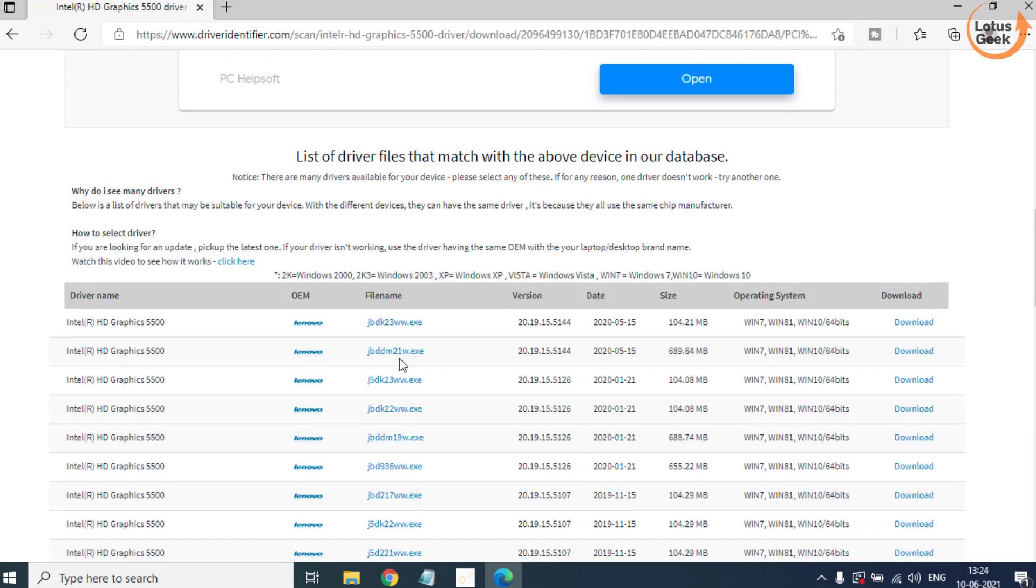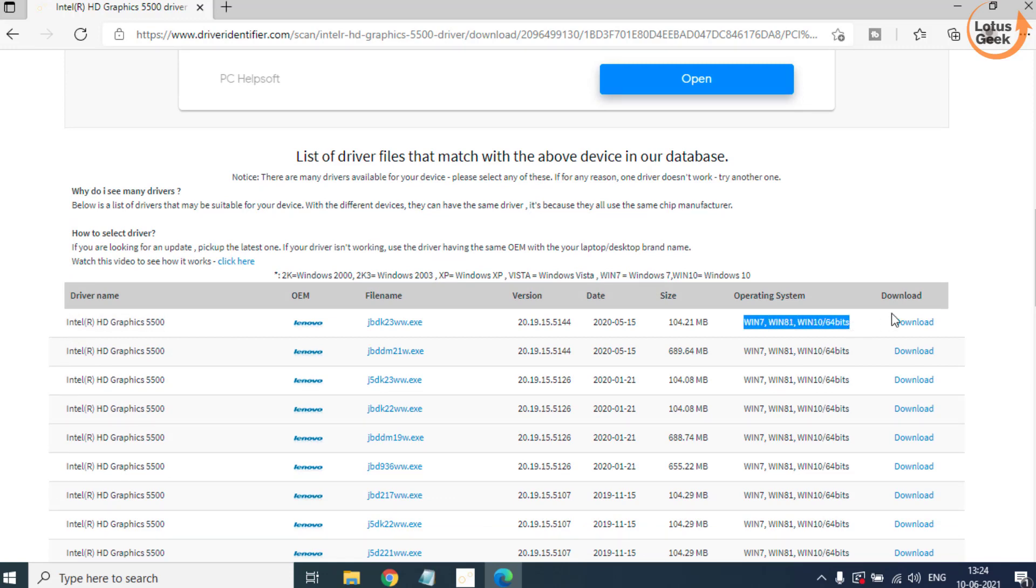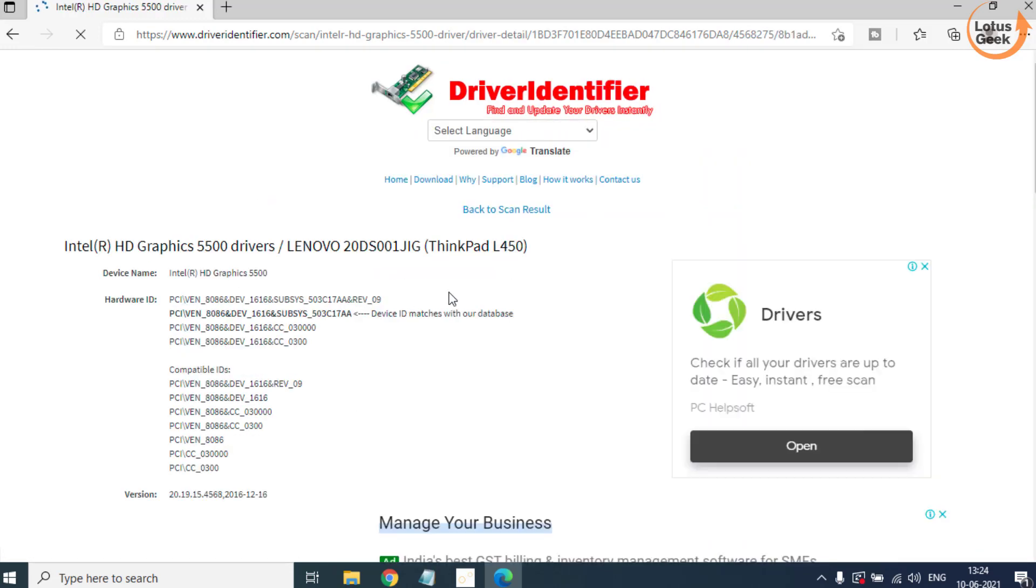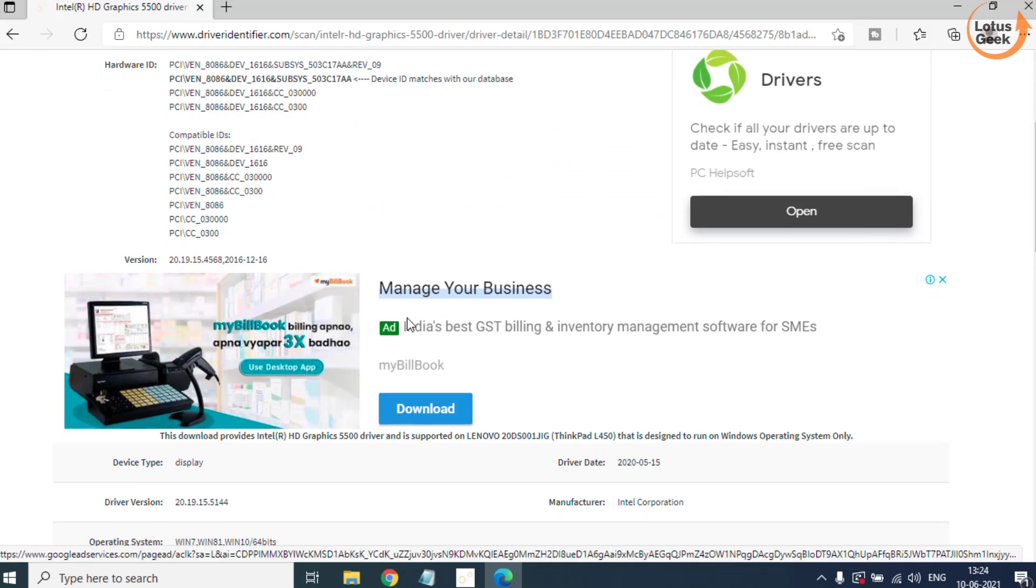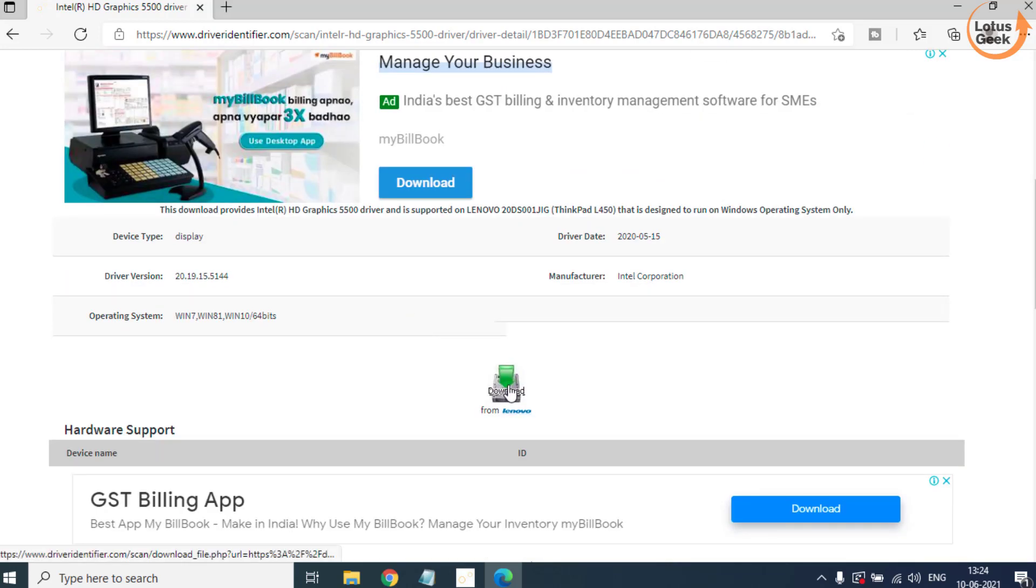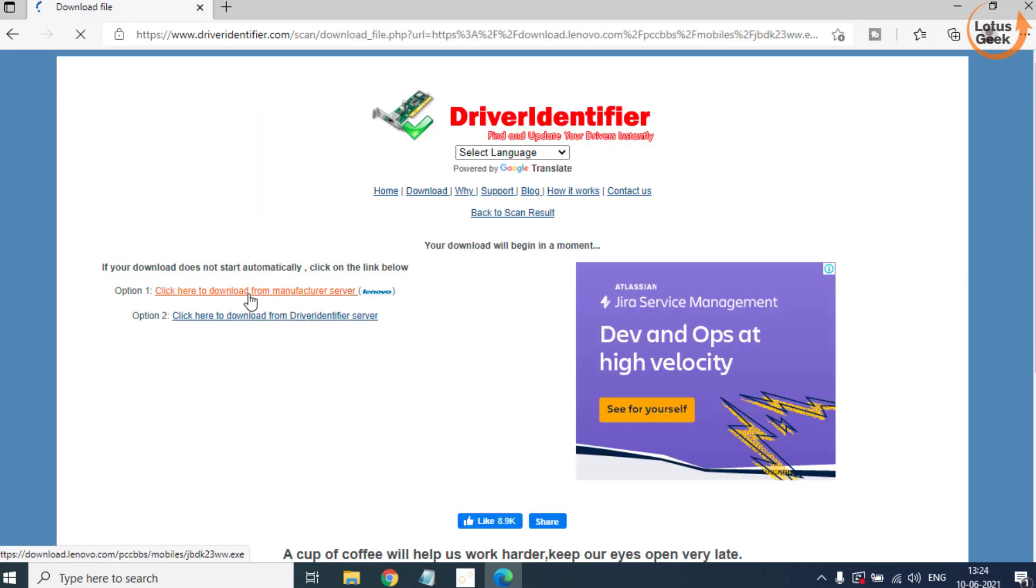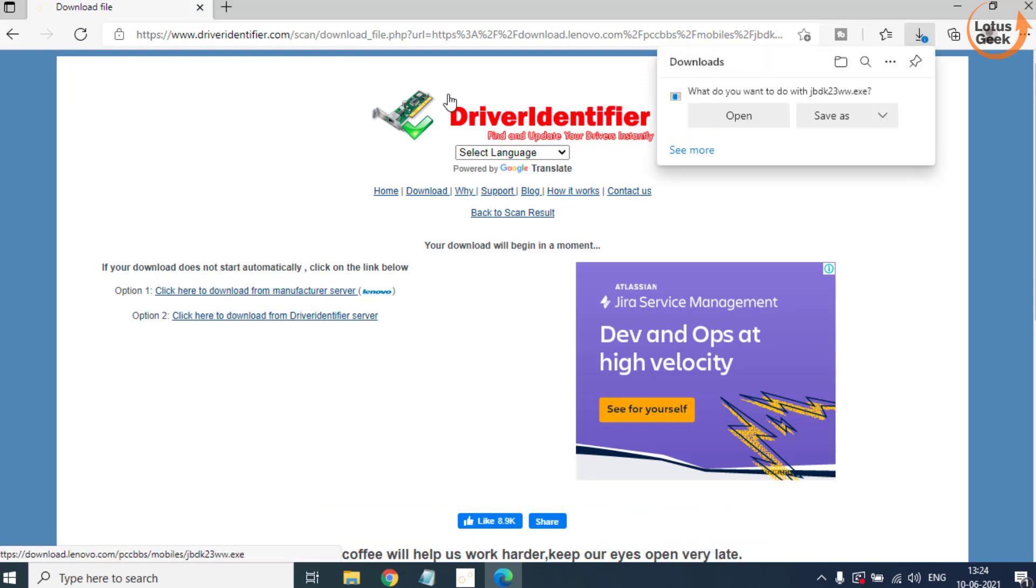Scroll down and here are the Intel Graphics for 64-bit Windows 10. Click on the Download button. Scroll down and here is a download link. Here is the link from the official website which is Lenovo because my system manufacturer is Lenovo.